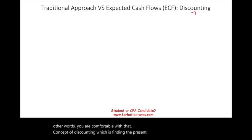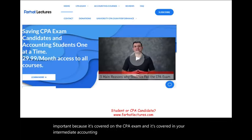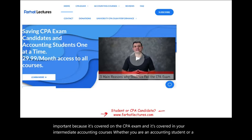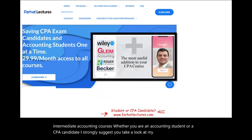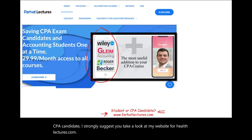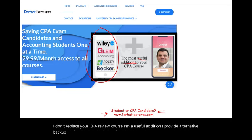This topic is important because it's covered on the CPA exam and it's covered in your intermediate accounting courses. Whether you are an accounting student or a CPA candidate, I strongly suggest you take a look at my website, farhatlectures.com. I don't replace your CPA review course — I am a useful addition. I provide alternative backup explanation so you'll be able to understand the material better.